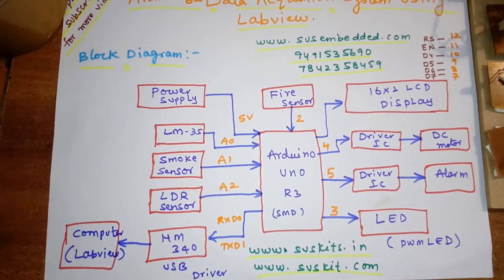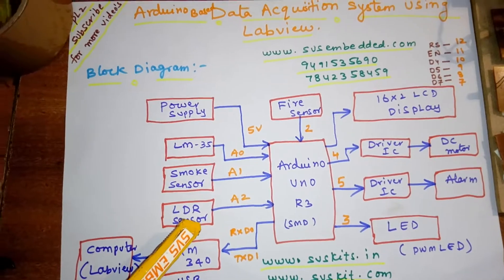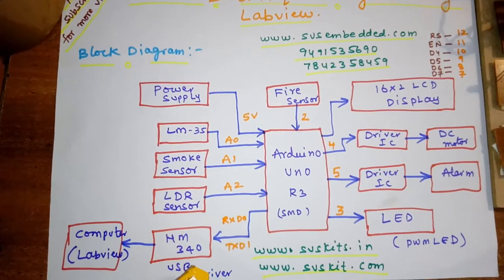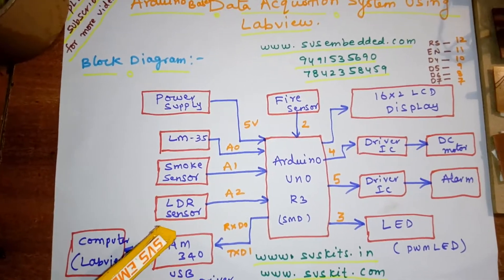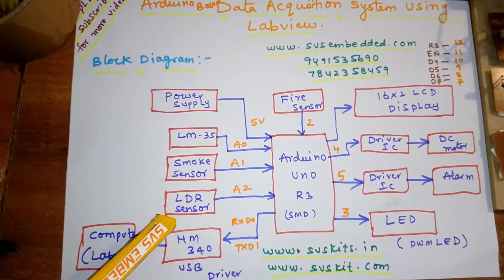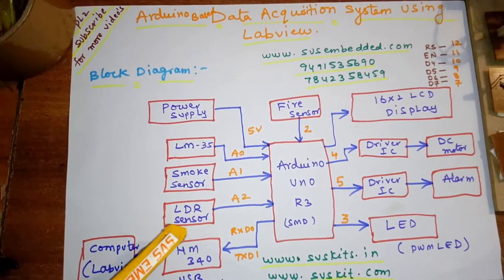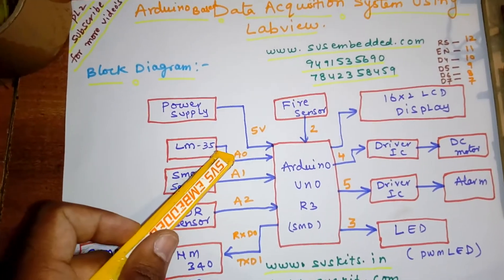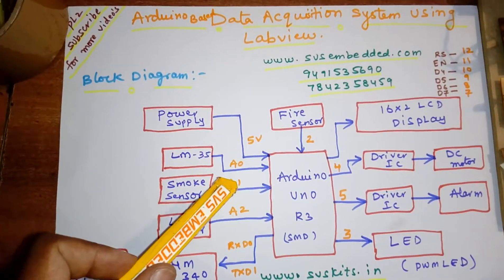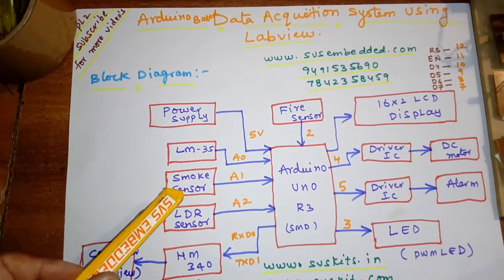Here we are using a third sensor, the LDR sensor, the light dependent sensor. When light is falling onto the sensor, the output voltage will vary. It is connected to A0, A1, A2, these three are the analog sensors.